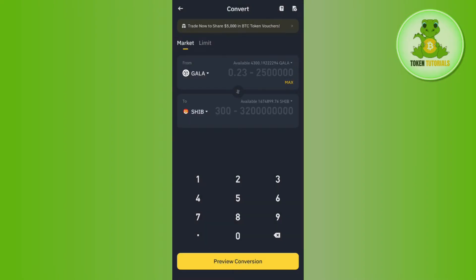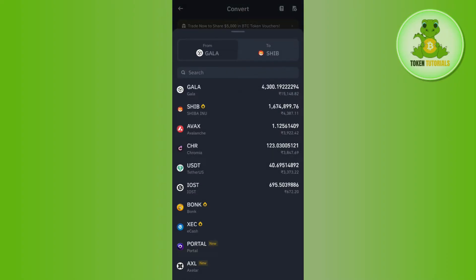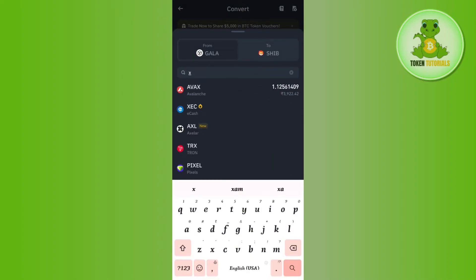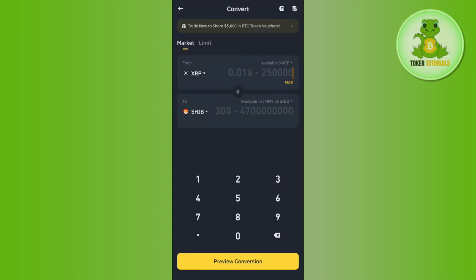Tap on Convert. Over here you will have to select XRP in the first section. In order to select it, you simply need to tap on the drop arrow button and then use the search bar to type XRP. After that, you need to enter the amount of XRP that you want to convert.